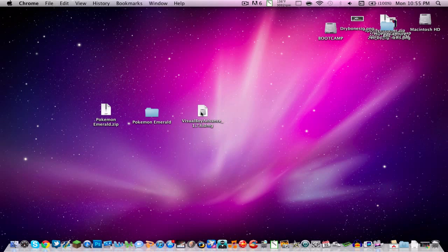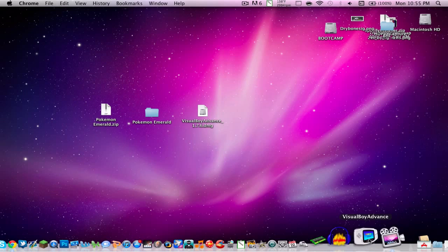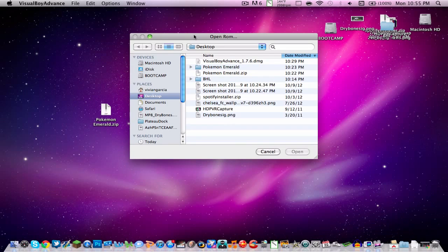It's going to give you an option to drag it to your application folder, and you do that. So I've already done that and I dragged the application to my desktop or my dock, so I just click on it.